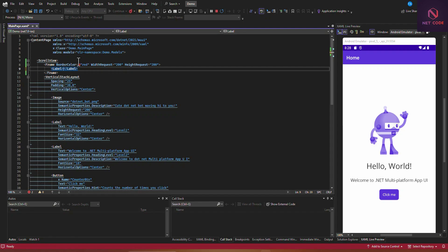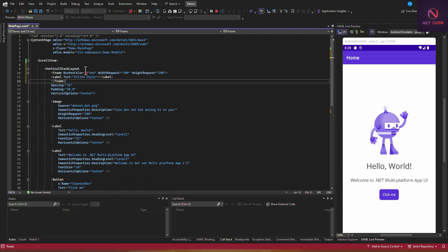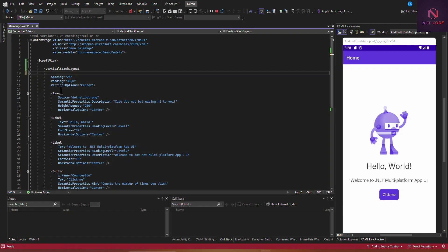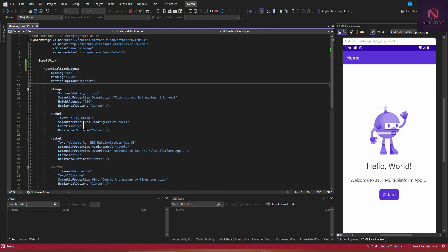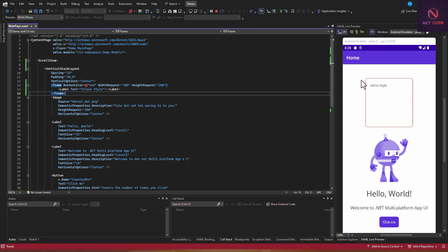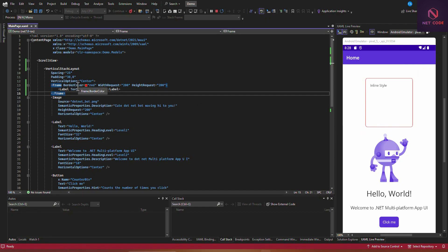Let's put a Label inside the Frame with the text 'Inline Style', then place this Frame into the VerticalStackLayout. Save this, and you can see the frame appears on screen. So a style that is applied to a view within the content page context is the inline style.